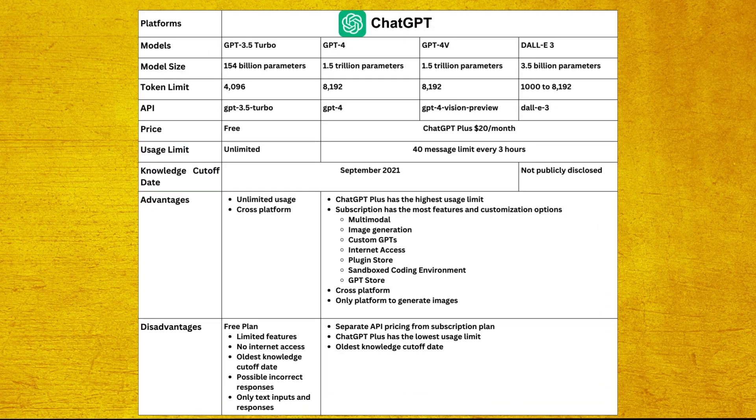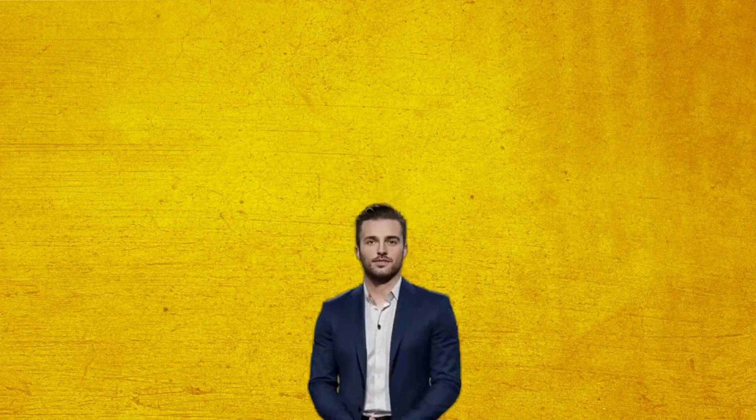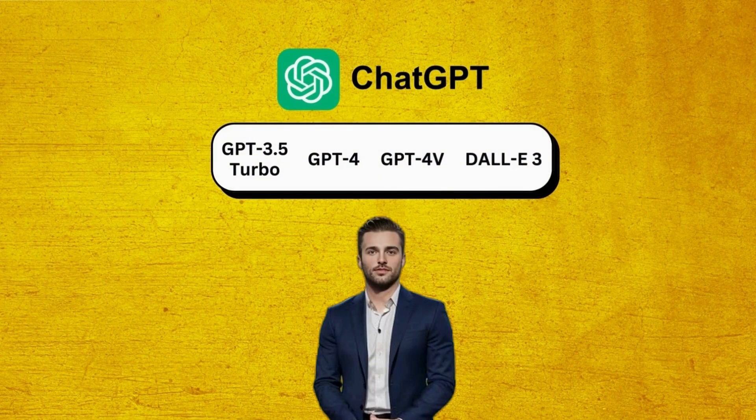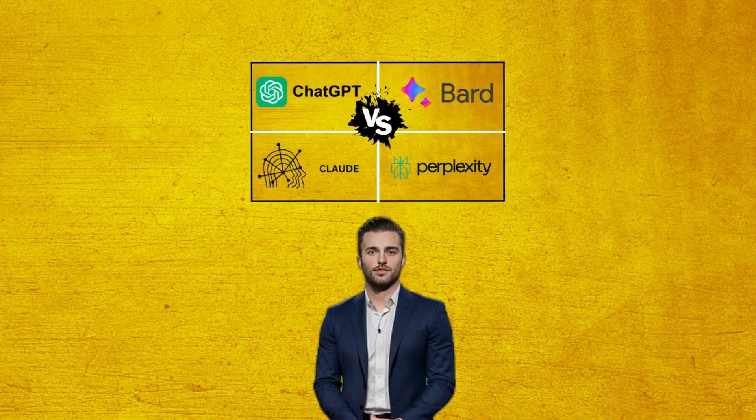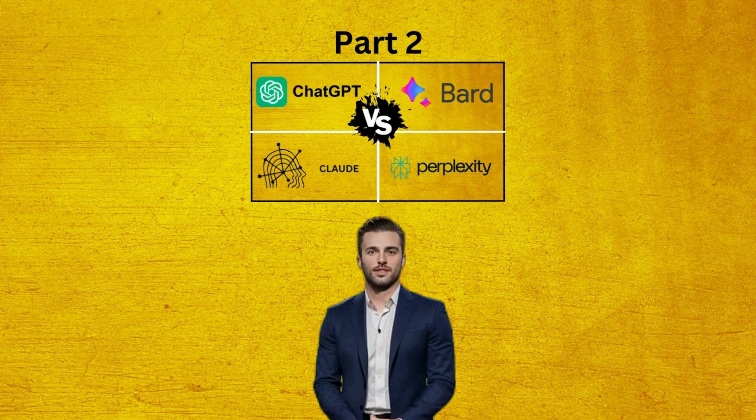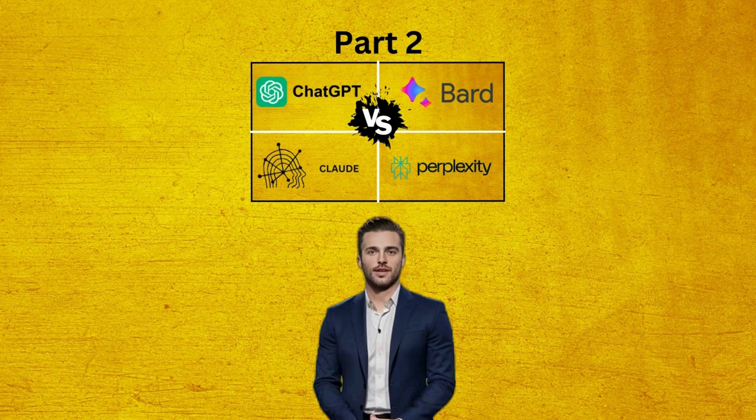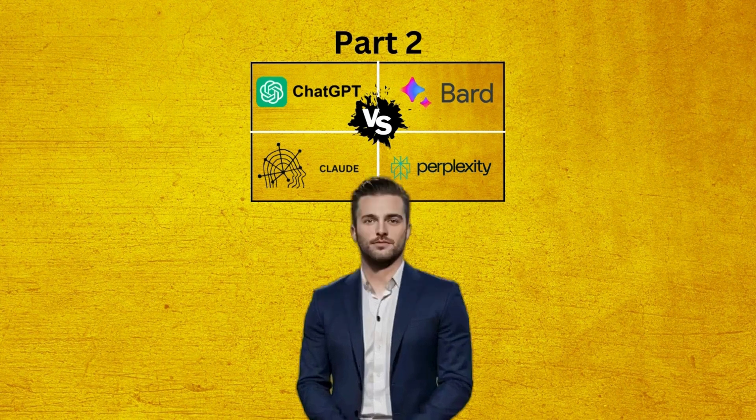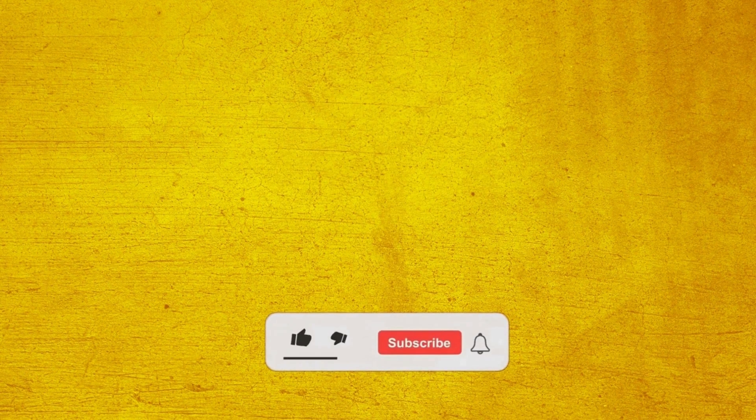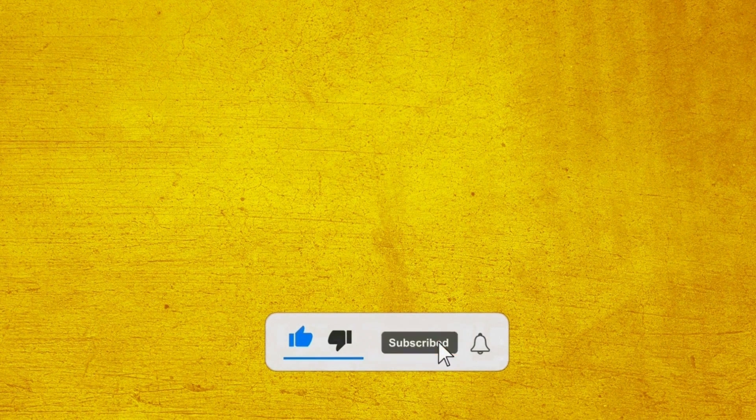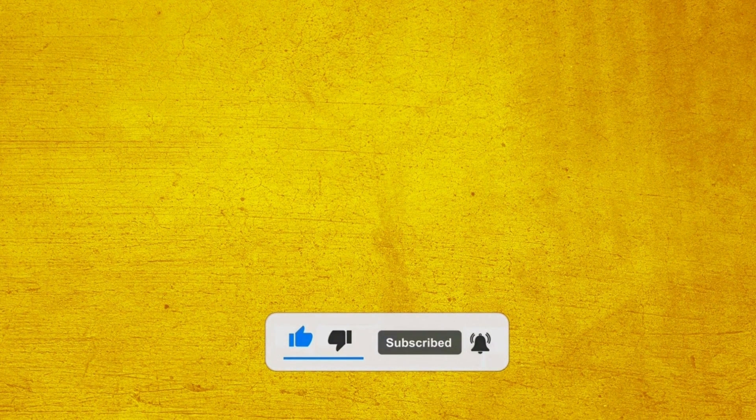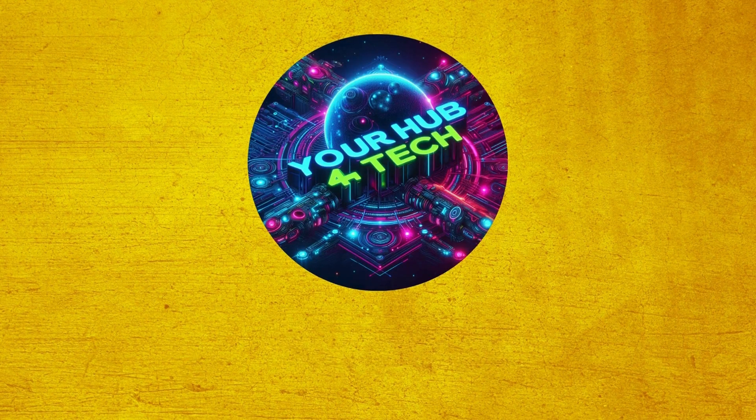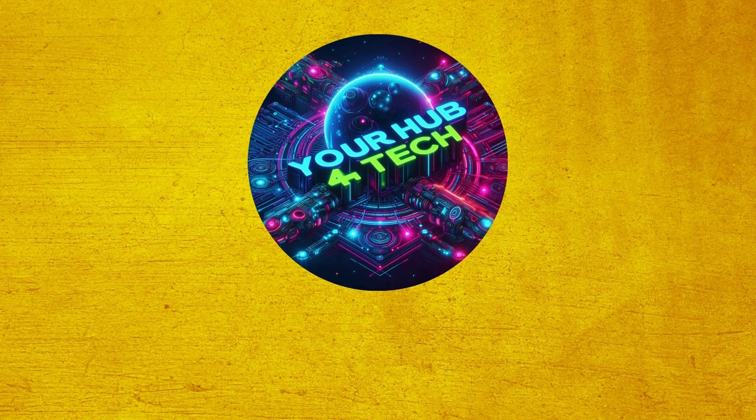Here's a chart displaying the previously mentioned categories and associated ChatGPT model specifications. Since the ChatGPT section turned out to be longer than anticipated, be sure to watch Part 2 of this series to discover the details for the remaining generative AI platforms. Also, if you enjoyed this video, be sure to like, subscribe, and turn on notifications by hitting the bell icon so you'll never miss a new upload. Thanks for watching, and we'll see you in the next video.